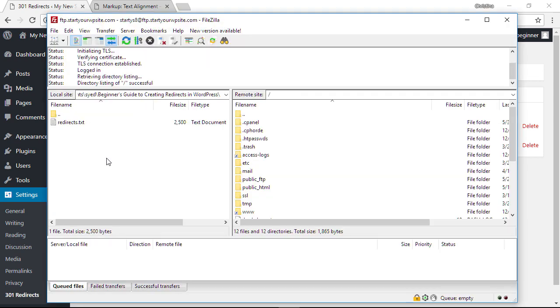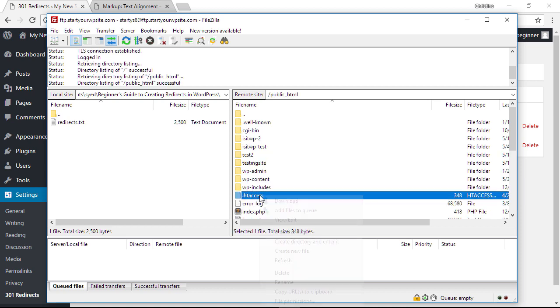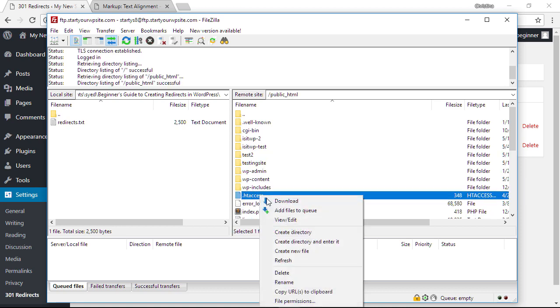Once you've connected to your website through your FTP client, you want to head over to the folder that has the htaccess, so we'll go to public_html and then we're looking for htaccess.